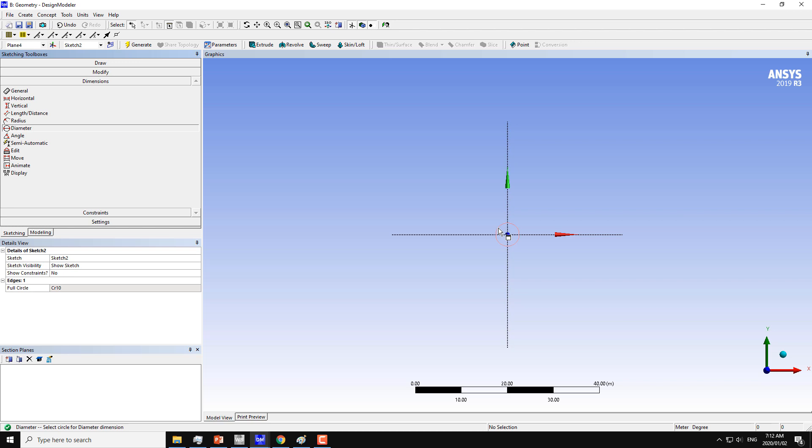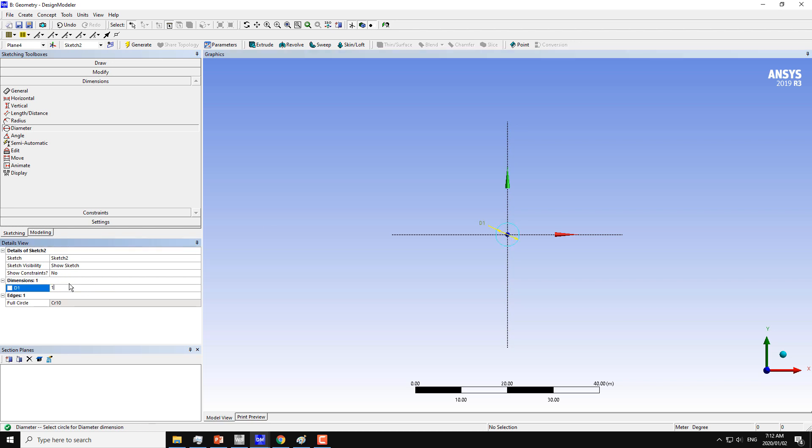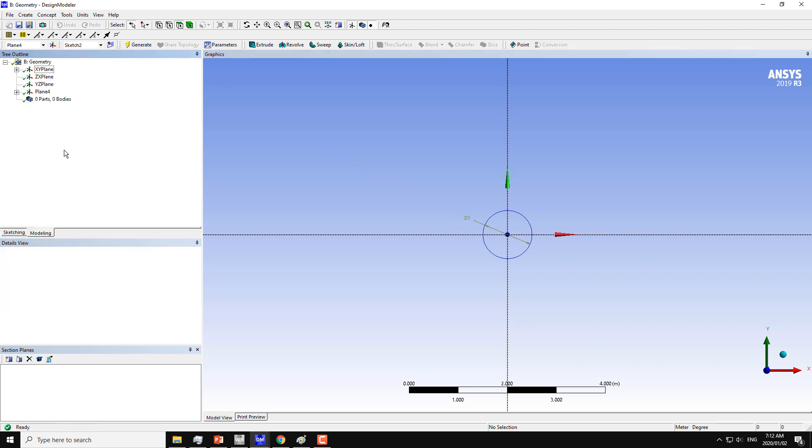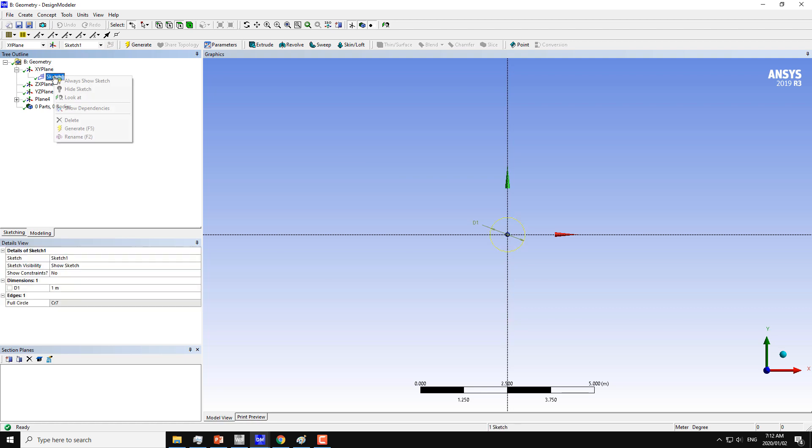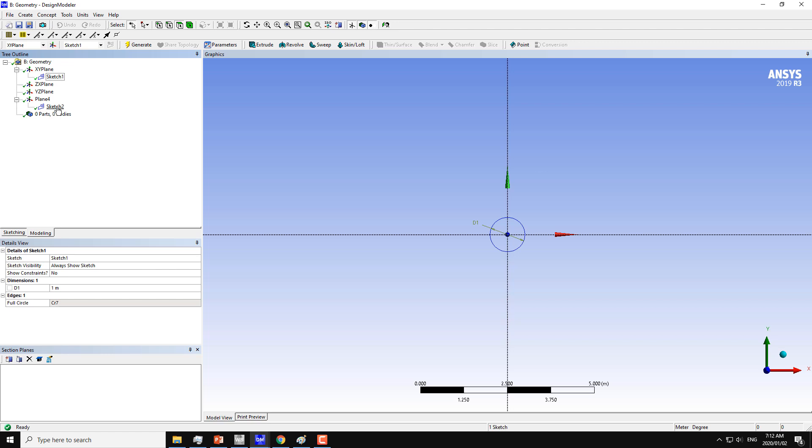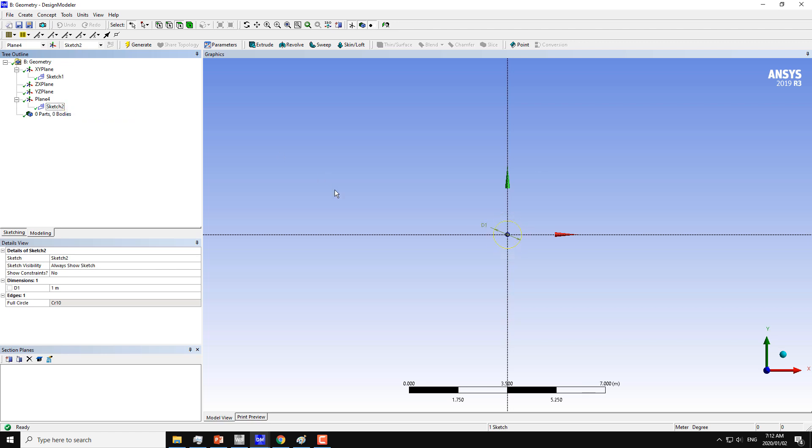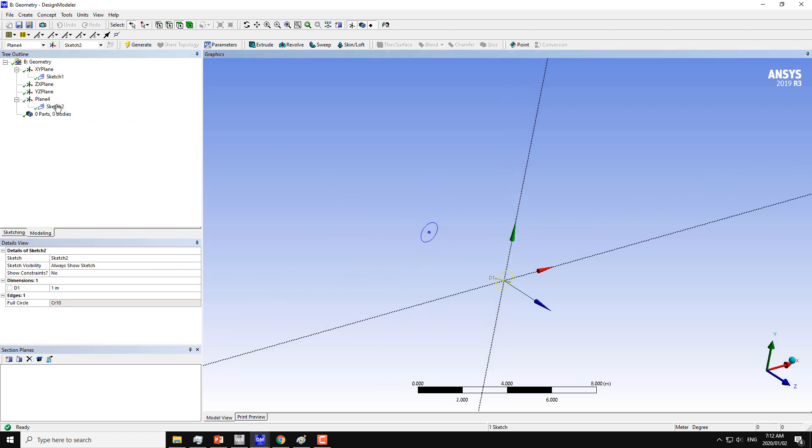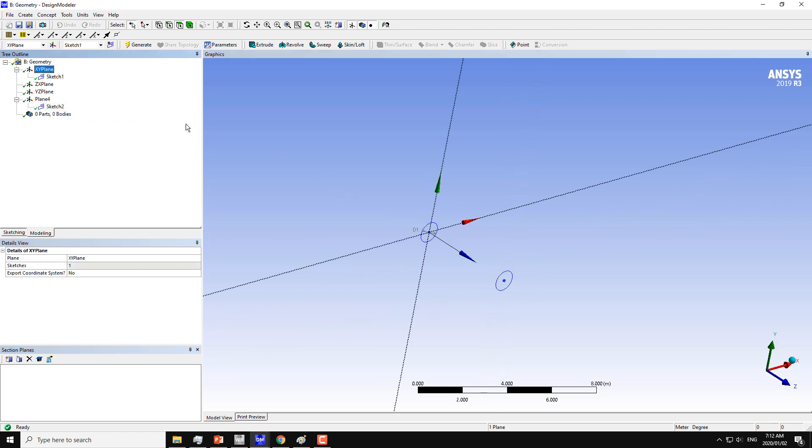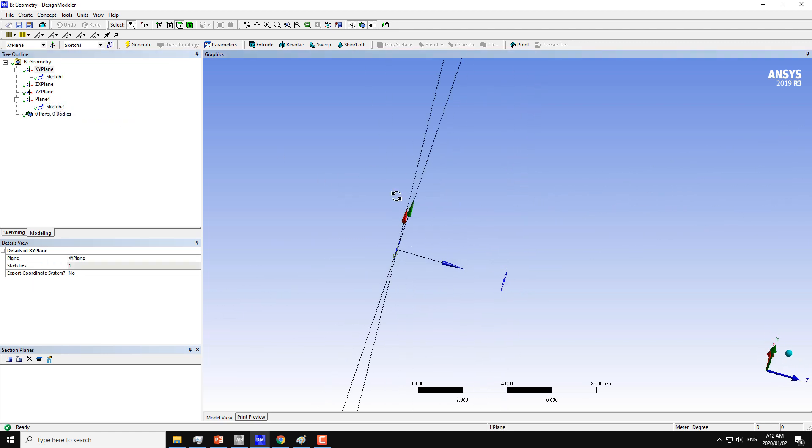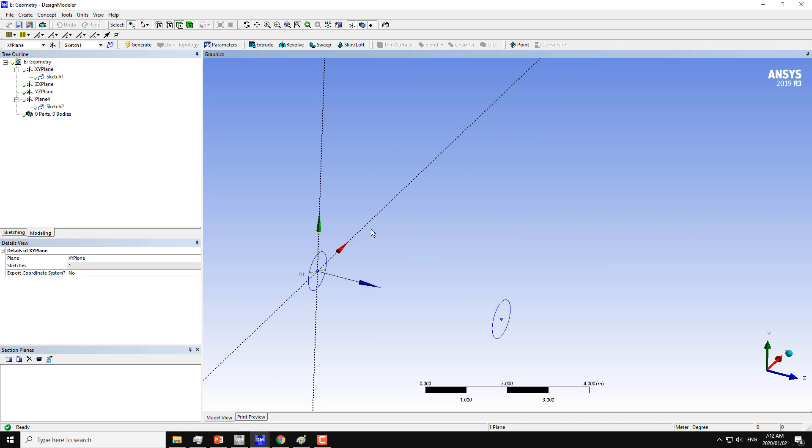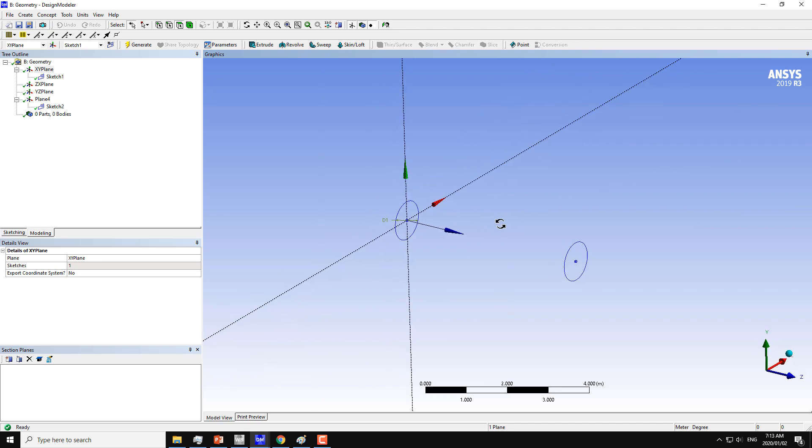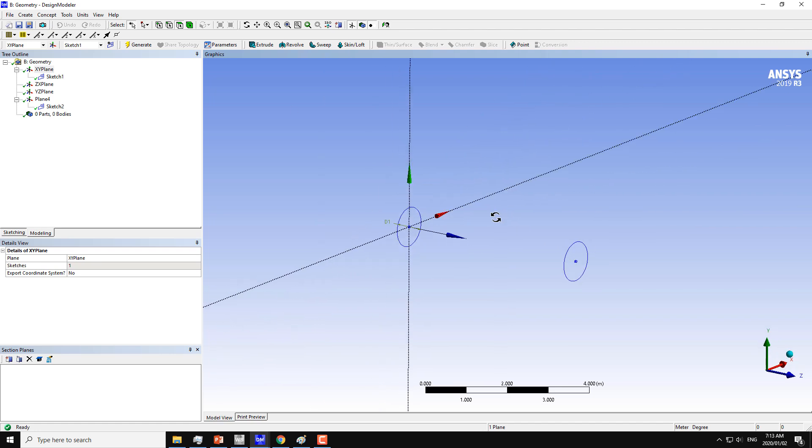Just move the dimension towards the circle. Now go back to the modeling tab, click on the XY plane and click on sketch with always show sketch option turned on. You can see here that we have two planes and we have drawn two circles on these planes of the same diameter.